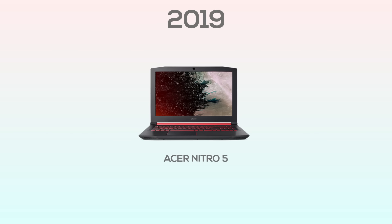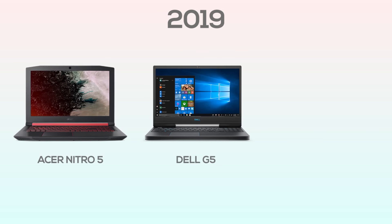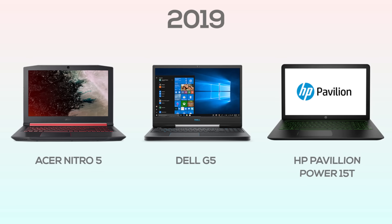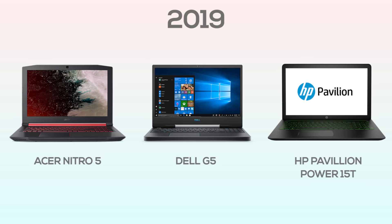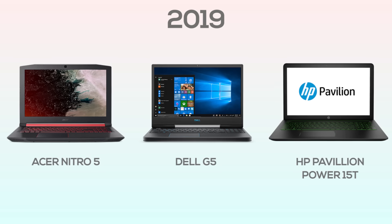However, that is gradually changing. In 2019 we saw so many great budget and mid-range gaming laptops, and I was fortunate enough to review some of them as well. I'll link them down below so be sure to check them out.